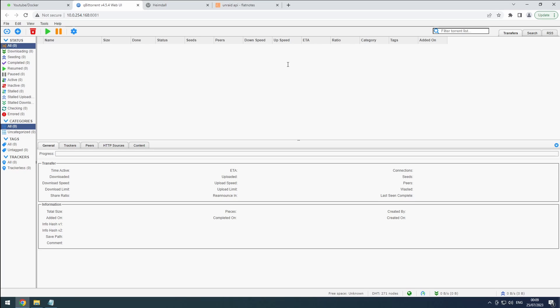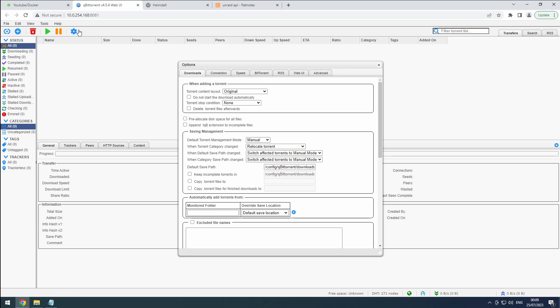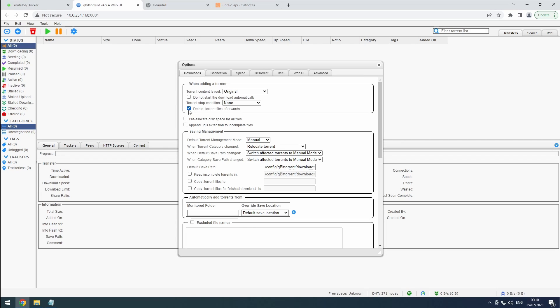Now, let's dive into the real configuration. Click on the cog icon once again and this time head to the Downloads tab. Set the Torrent content layout to original to ensure we keep things true to their original form. Since we don't need to keep the Torrent files after they're downloaded, go ahead and check the Delete Torrent Files Afterwards option. It's all about keeping things tidy.